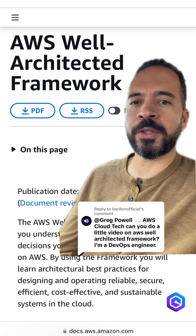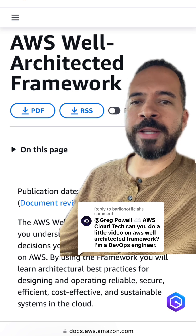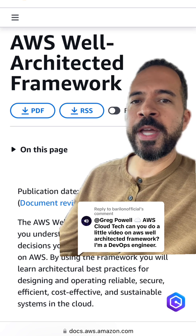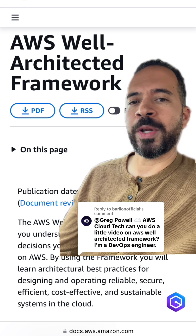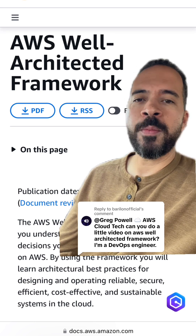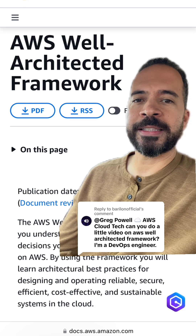It consists of six pillars: security, cost optimization, operational excellence, reliability, performance efficiency, and sustainability.